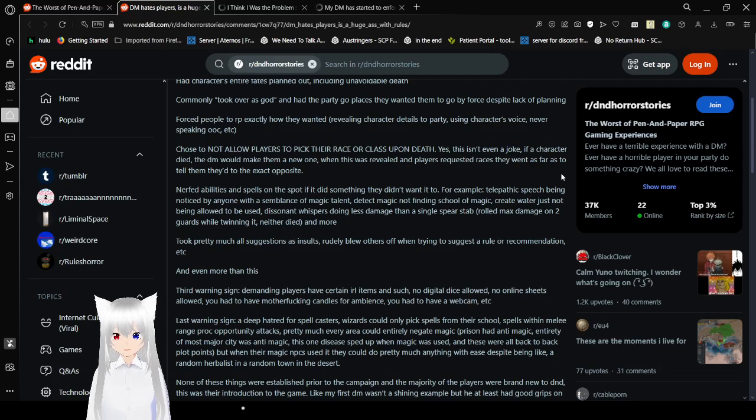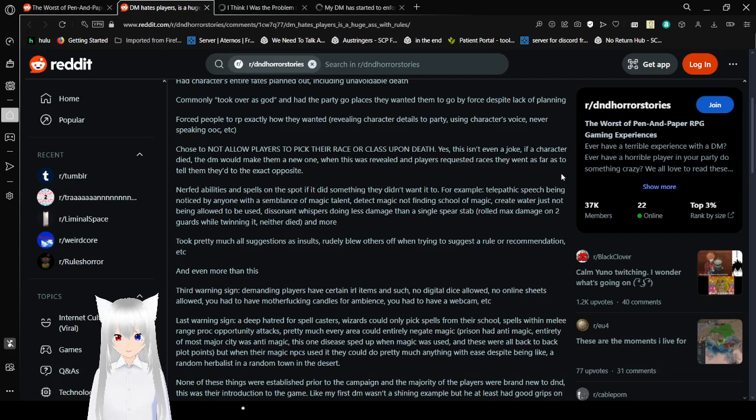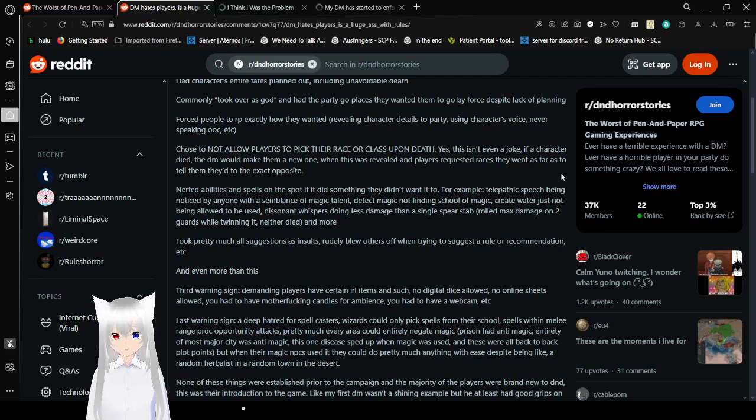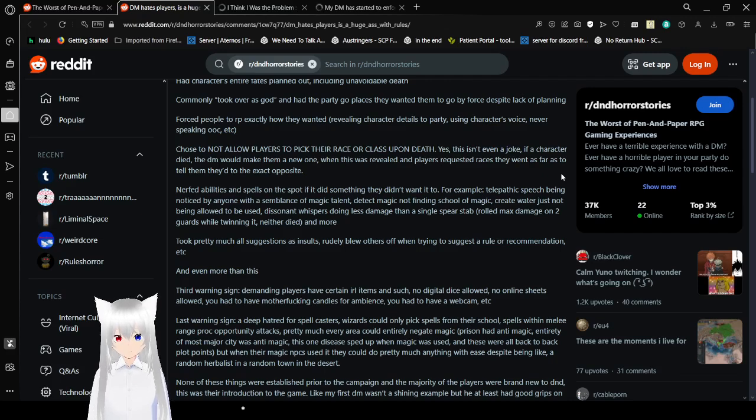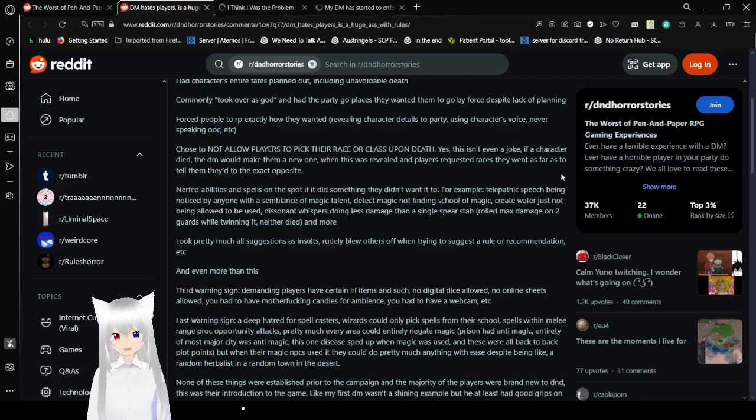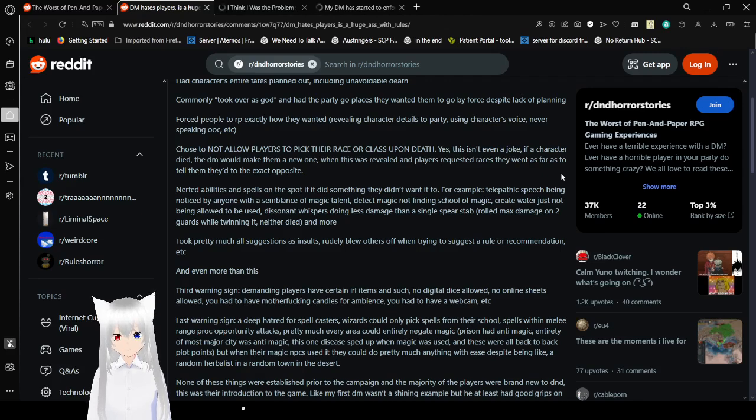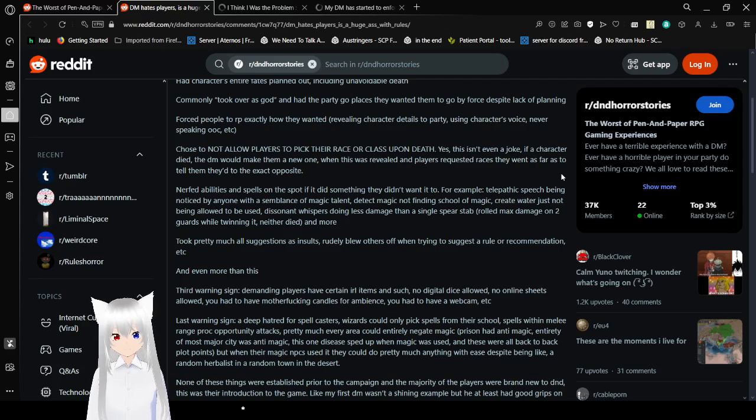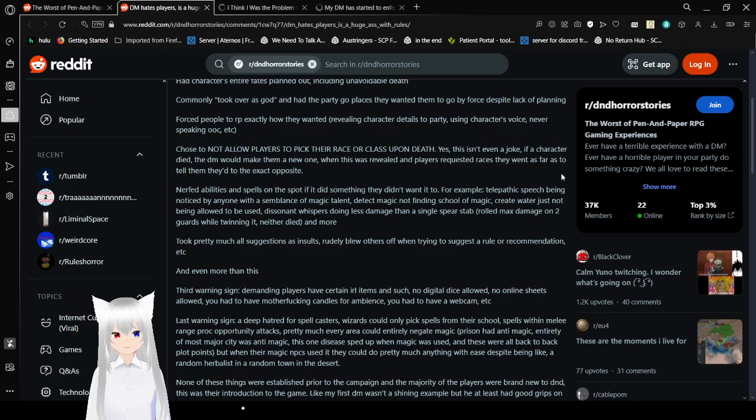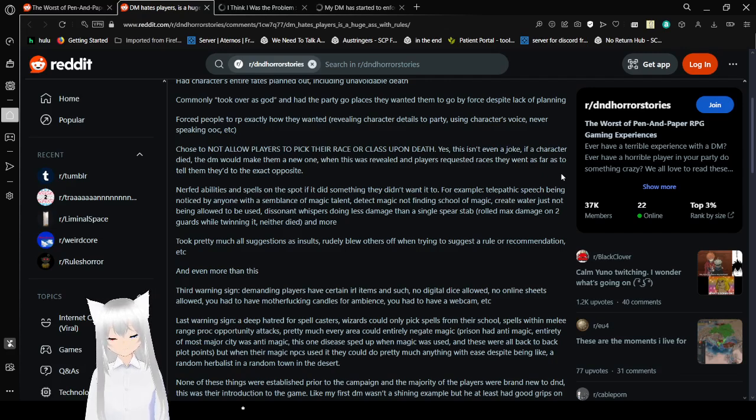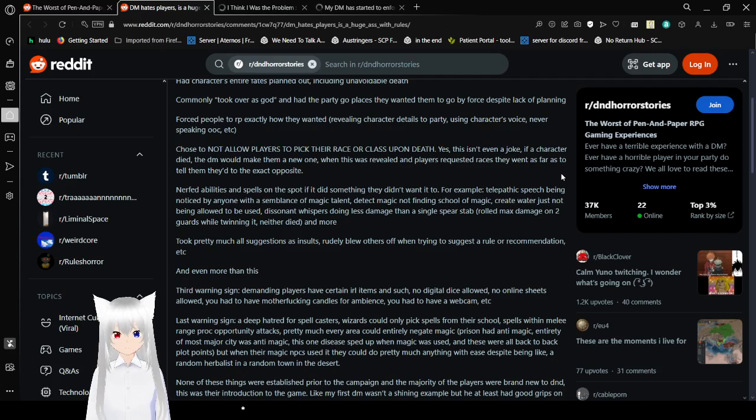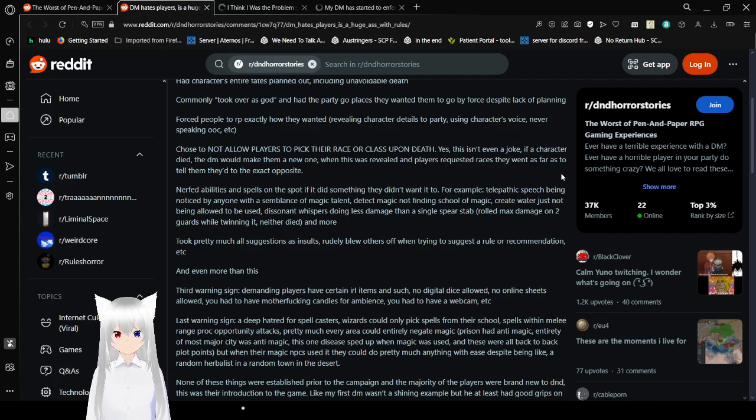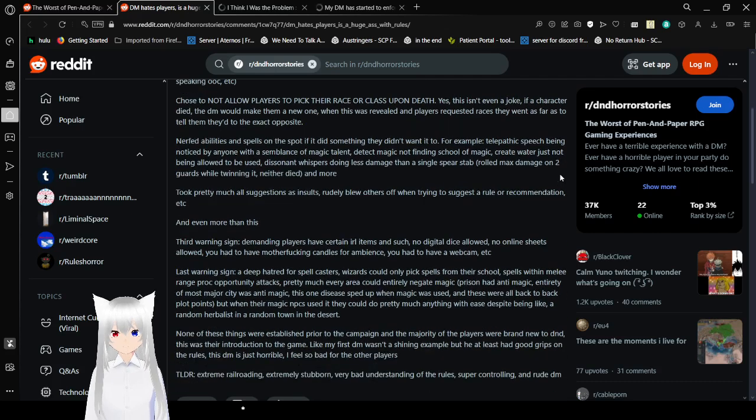Chose to not allow characters to pick their race or class upon death. Yeah this isn't even a joke. If a character died, the DM would make them a new one. When this was revealed and players requested races, they went as far as to tell them, and they do the exact opposite. I would never play with a GM that did this. If I died in a D&D game, and then I ask to choose my own class and race, and a GM says no, I'm going to do the exact opposite. Like if I'm like, okay well that was fun, can I be a cute elf this time? And they're like, no. You're going to be a dwarf. A very masculine dwarf. And it's like, okay, I'm done playing with you. Because one thing that I do is to play feminine characters and I refuse to play otherwise.